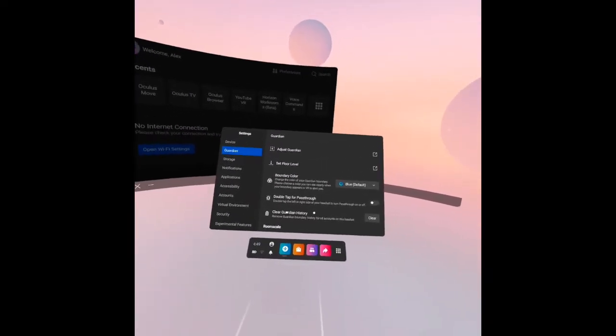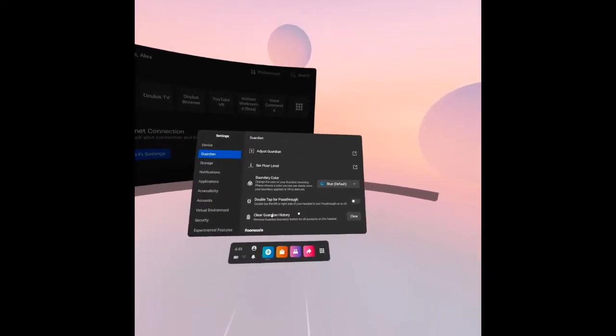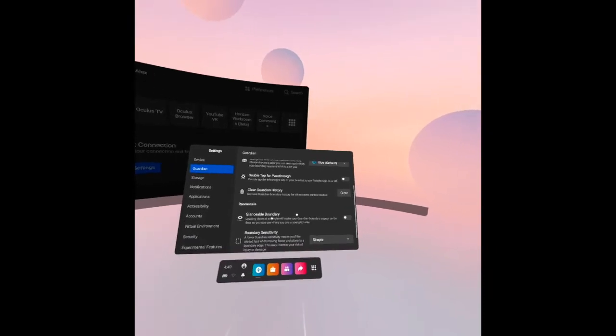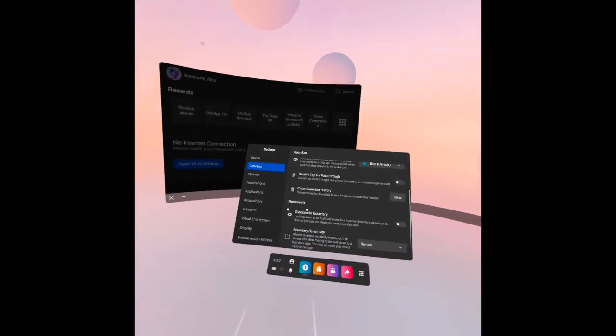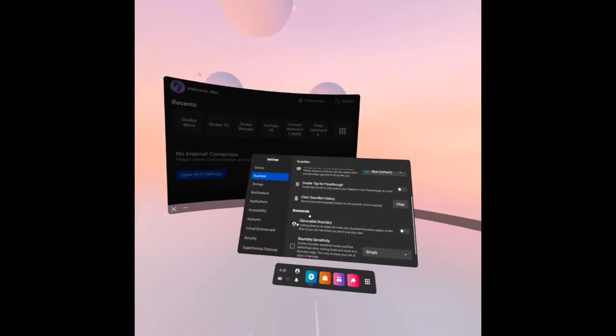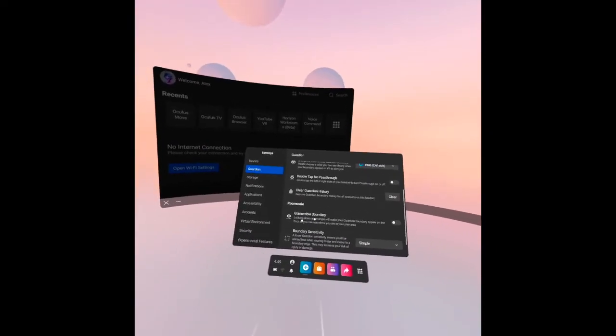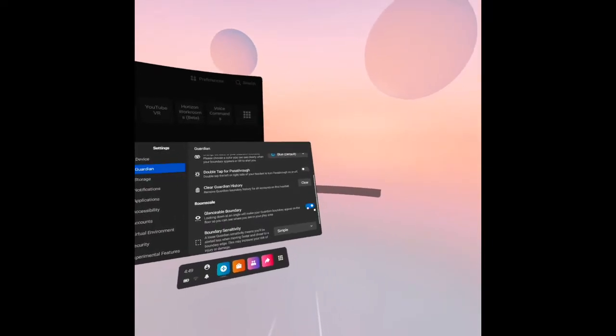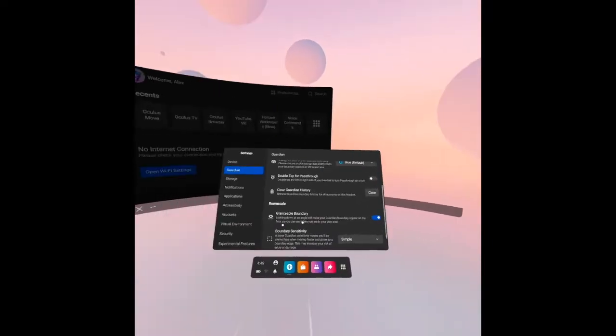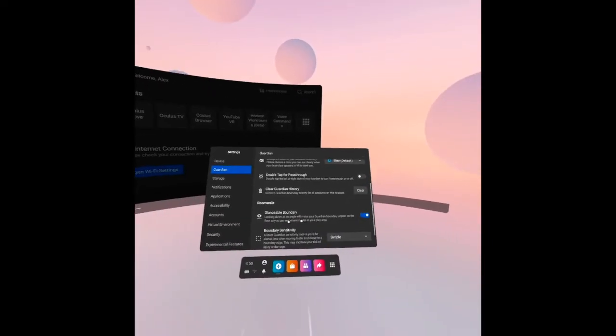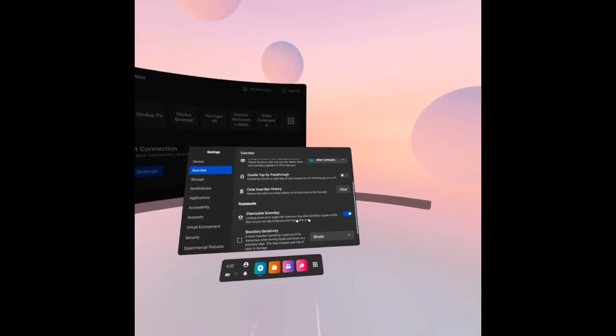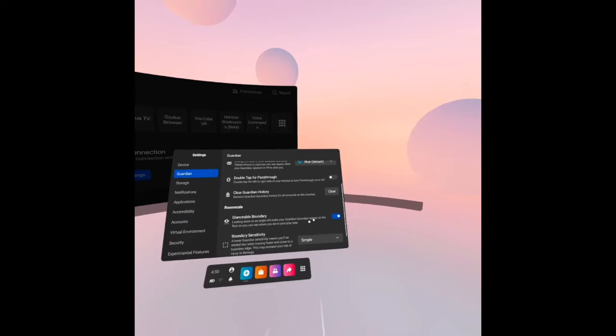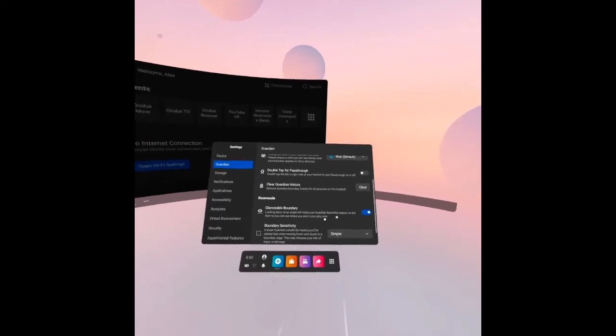Then guardian history, you may clear it. Room scale, glanceable boundary. Let's see how it works. It says here looking down at an angle will make your guardian boundary appear on the floor so you can see where you are in your play area. Turn it on.